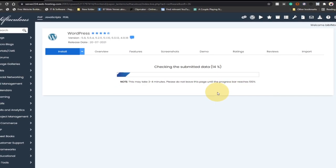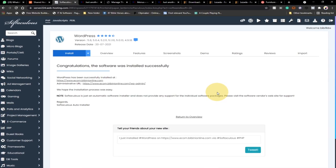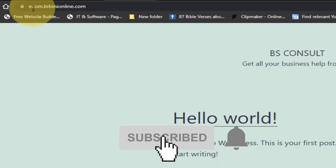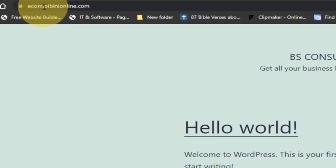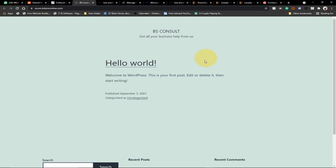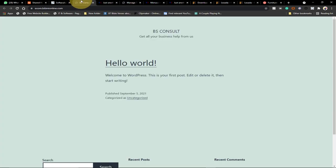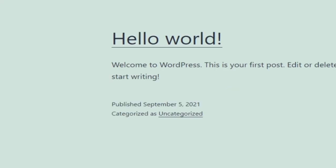The software was installed successfully. We now have our WordPress installed and we have two links. The first link takes us to the site — you can see the address: ecom.vbnaonline.com. This is the default theme that appears any time you run WordPress. We're going to change this and create a website that looks amazing.